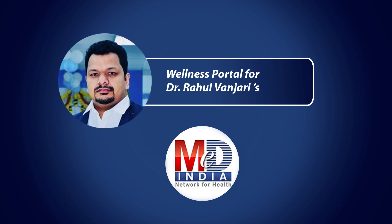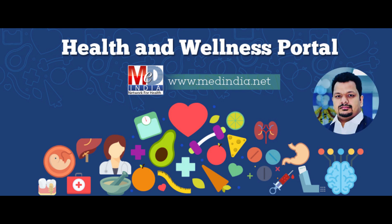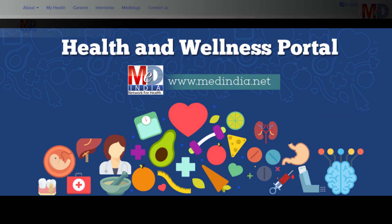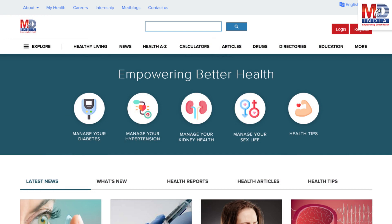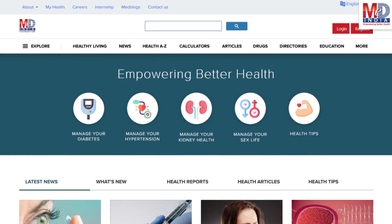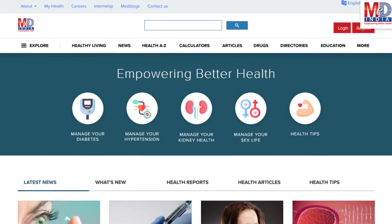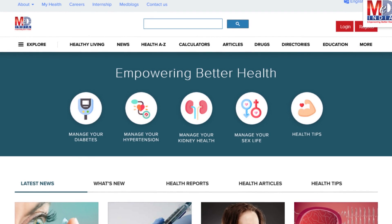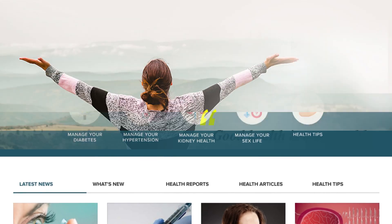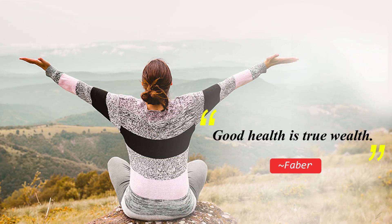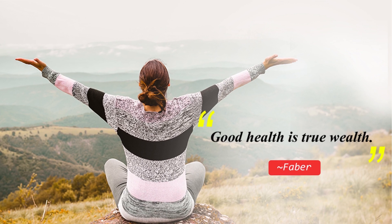Welcome to MedIndia's My Health page and wellness website. Our mission is better health for everyone. We provide, on behalf of your doctor, trusted information that can be personalized to better manage your well-being and health. As Faber said, good health is true wealth.